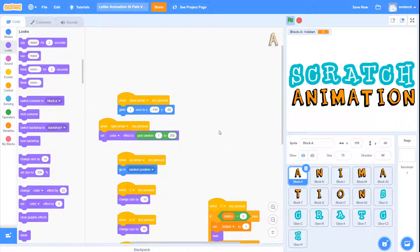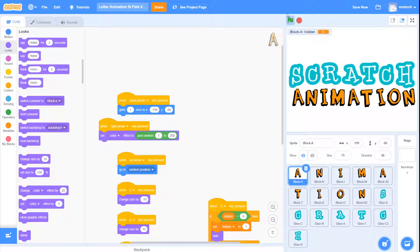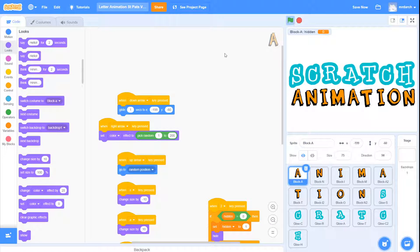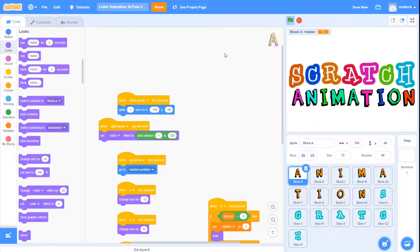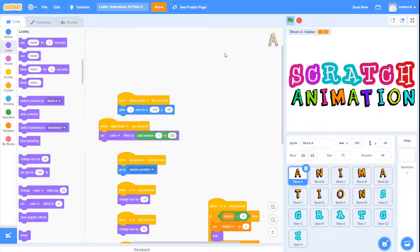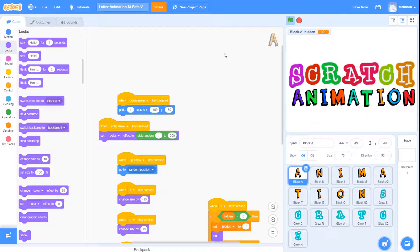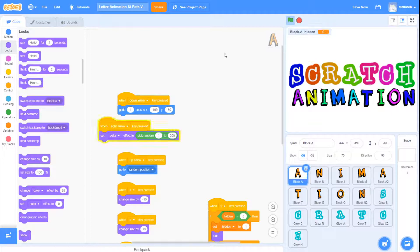So let's test that. If I press restart our code—red stop sign, green flag—if I press the right arrow key, yeah, look, they all change to random colors. That's looking really cool.